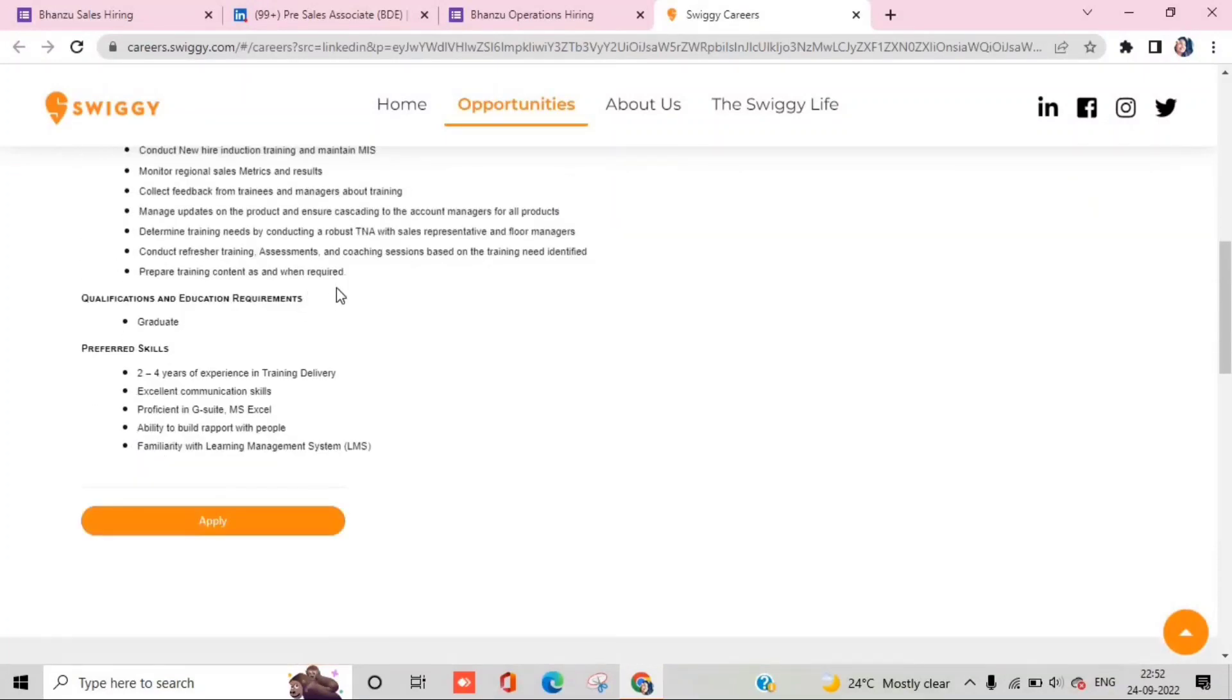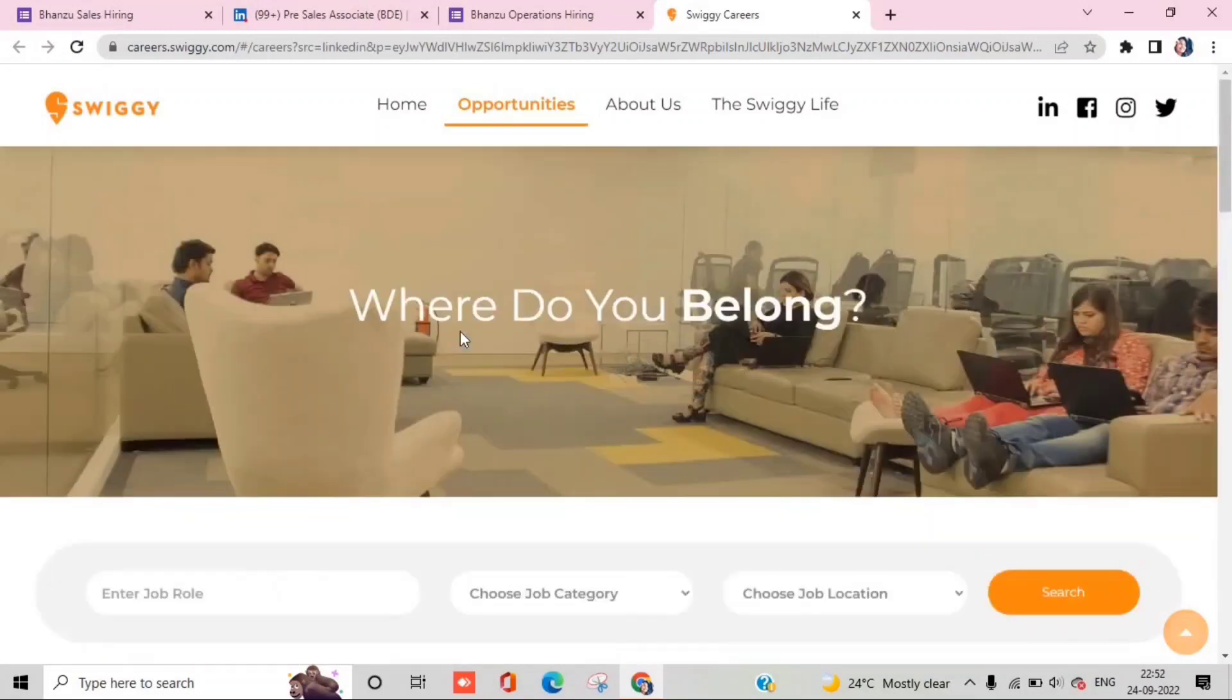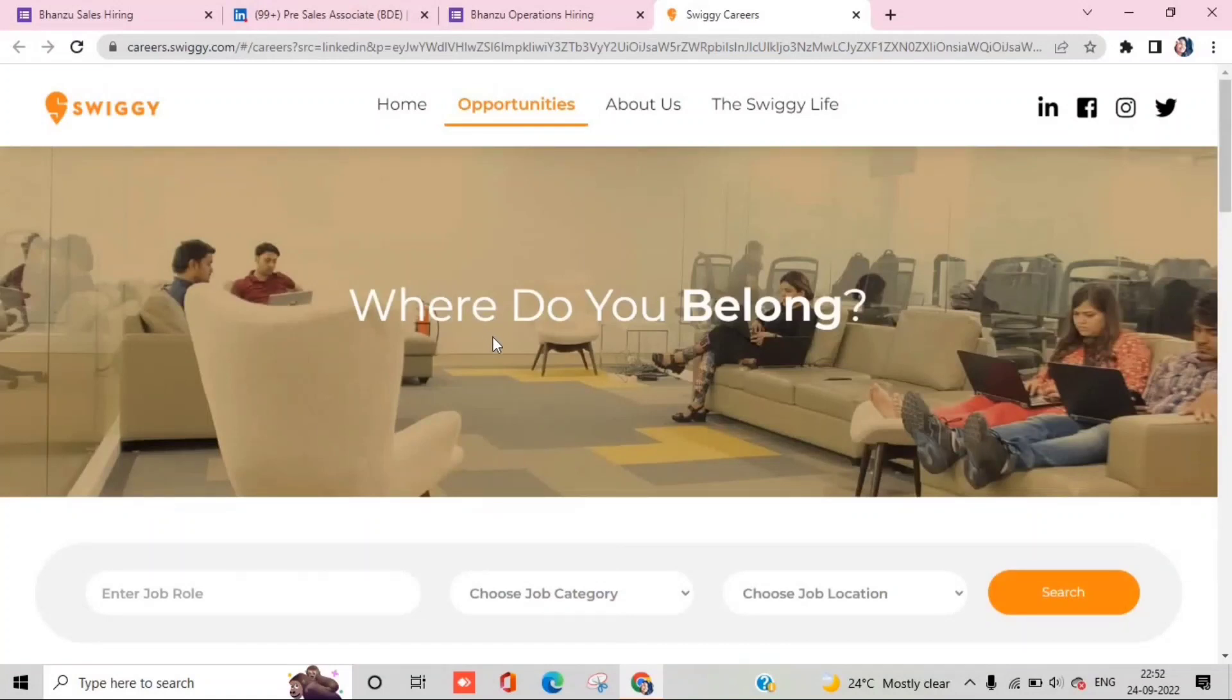All of these vacancies have apply links or Google Forms. You can get all the links in the description section. If you are interested, then go ahead and apply.